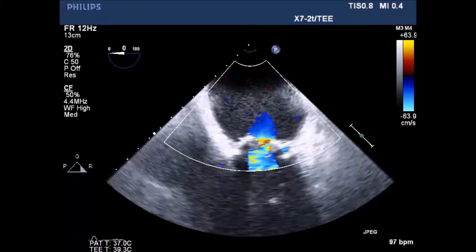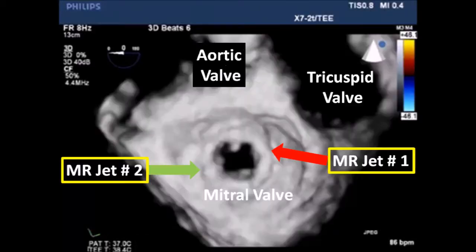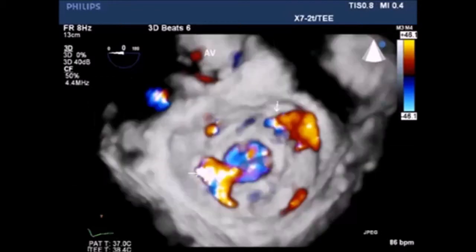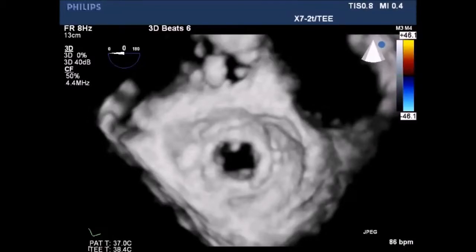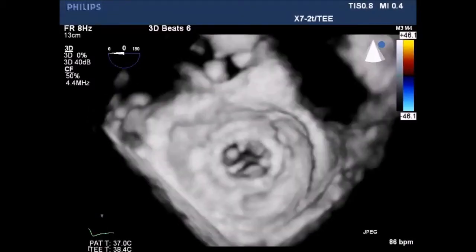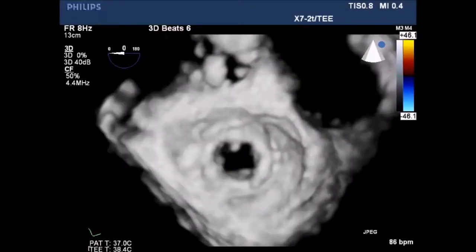There was no significant gradient across the mitral valve. There are several 3D views — note the position of the aortic valve to keep oriented. Two distinct MR jets: one at one o'clock and one at nine o'clock from the surgeon's view.